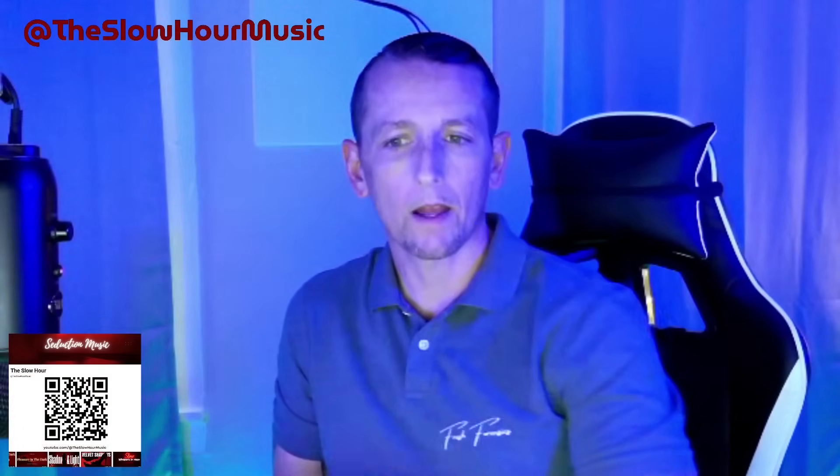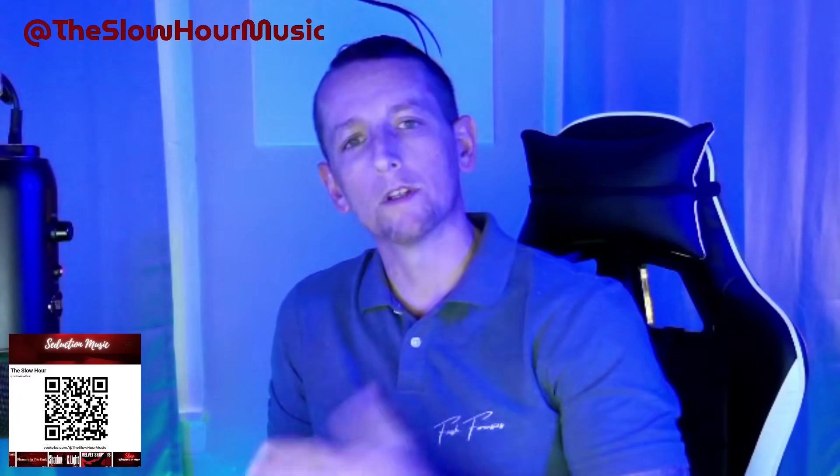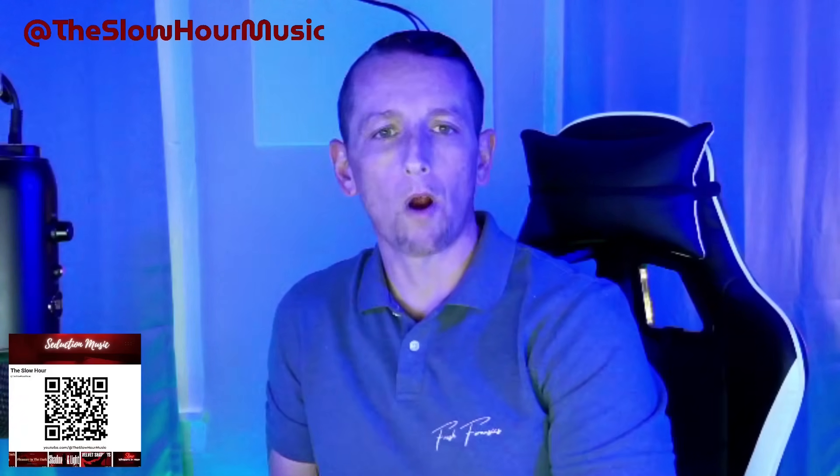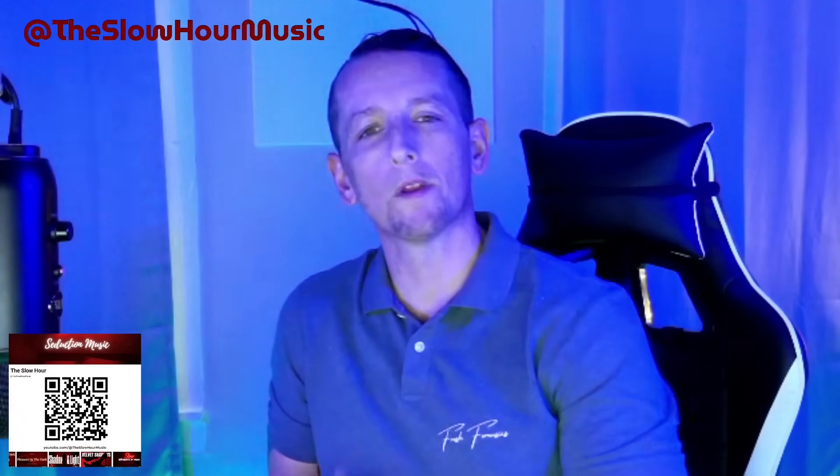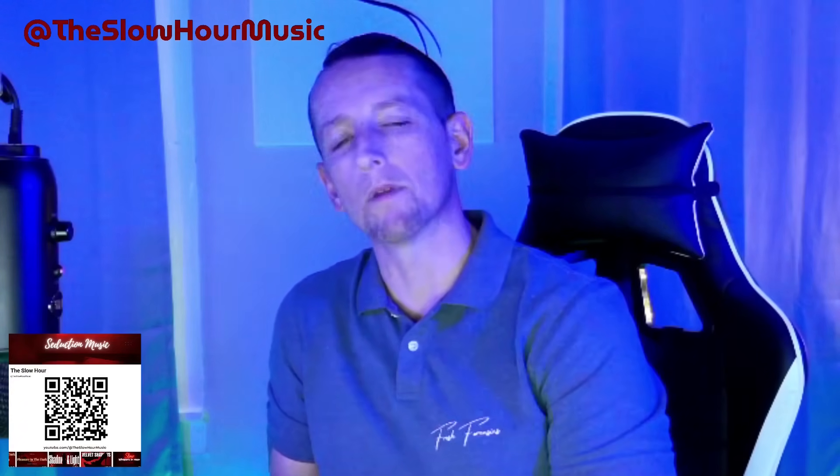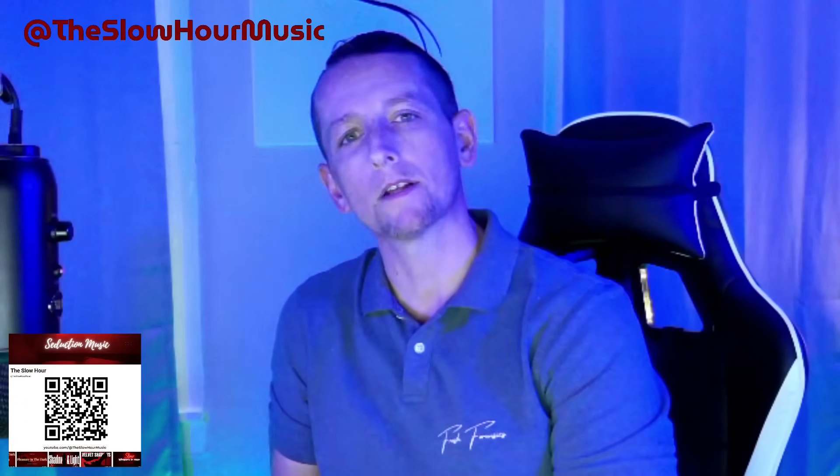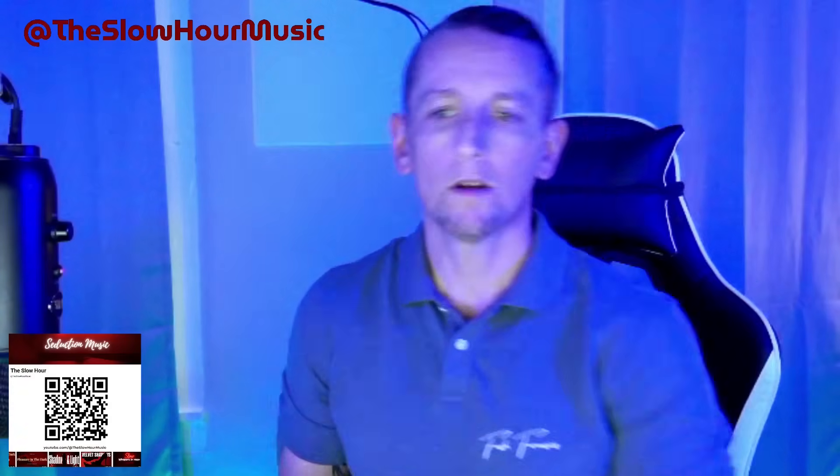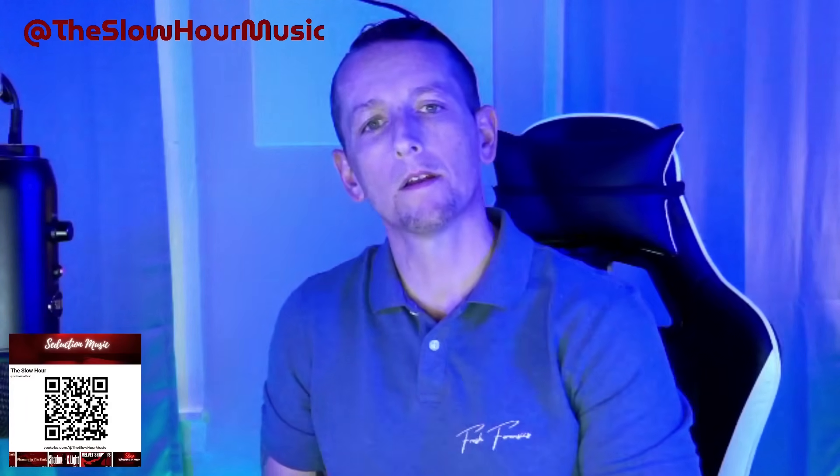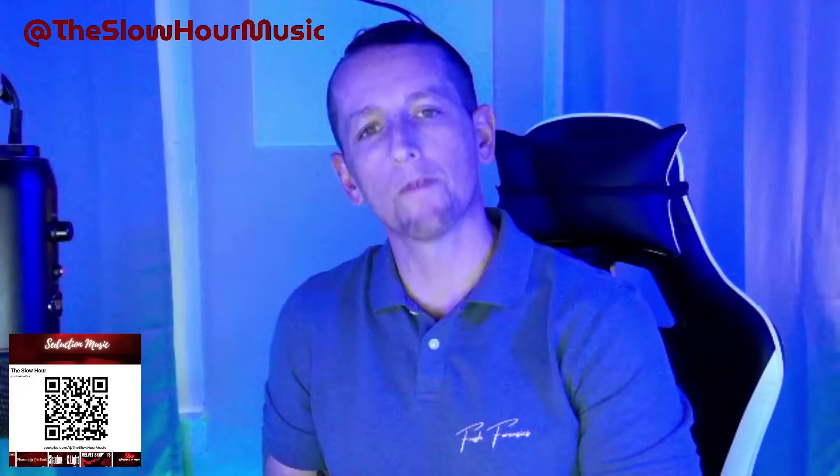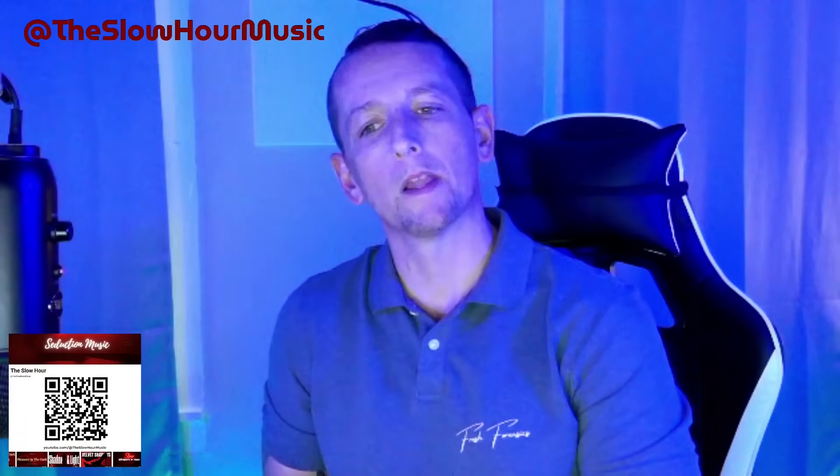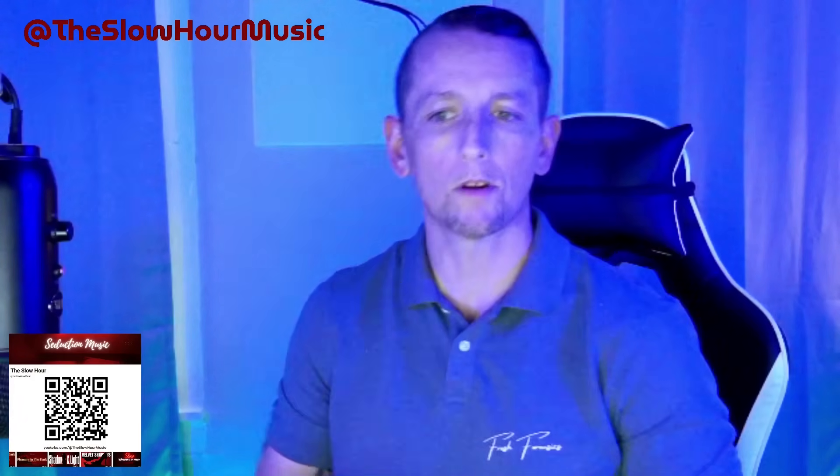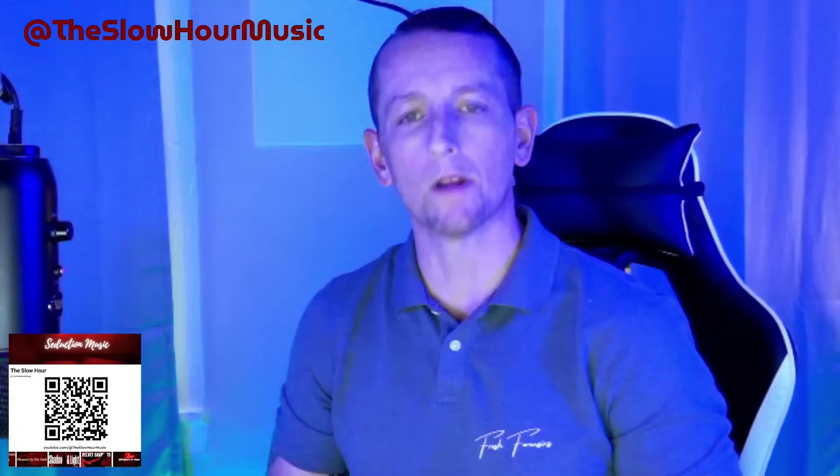Between the lighting that I have in the lab right now with the music that the Slow Hour offers, it just creates the perfect mood, the perfect ambiance to be able to just relax and work on your projects without distractions. Once again, check out the YouTube page for the Slow Hour music. Subscribe if you like what you hear. Link is in the description. QR code is on the screen. Let's go ahead and get back to the video.